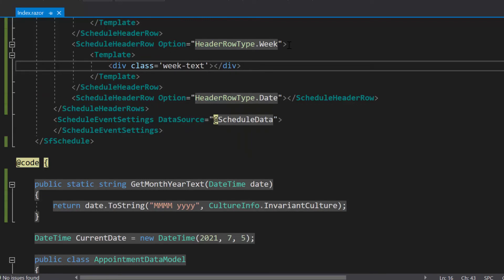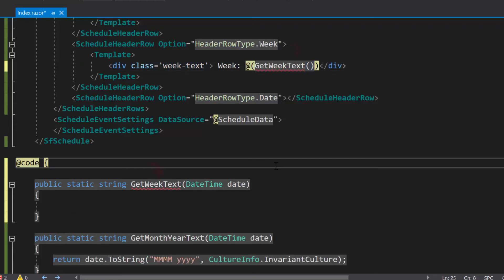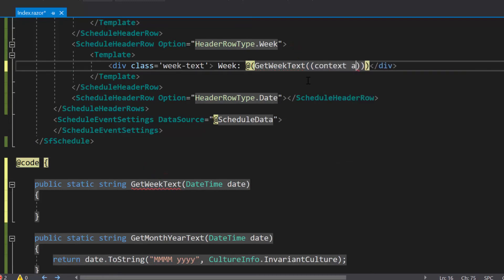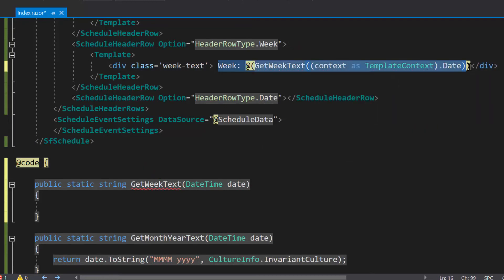Here, I am going to append the text value week before the week number. So, let me add the text week and define a get week text method to convert the date time value to string format. Here, I have converted the context as a template context class.